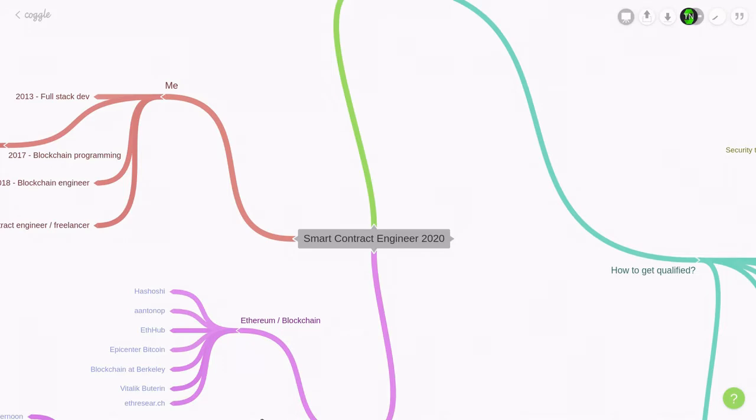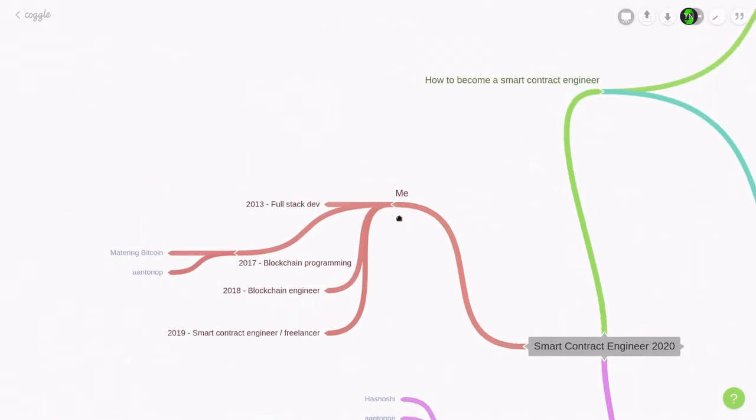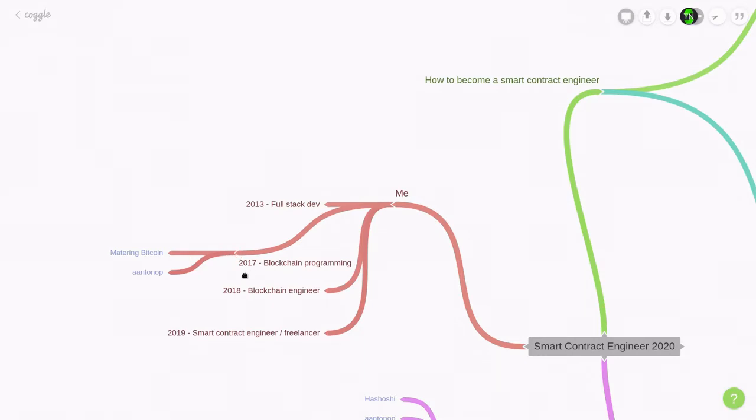So first of all, who am I and what kind of skills do I have? I became a full stack developer in 2013 and started learning about blockchain in 2017. And one of the first books that I picked up to learn about blockchain is called Mastering Bitcoin by Andreas Antonopoulos.